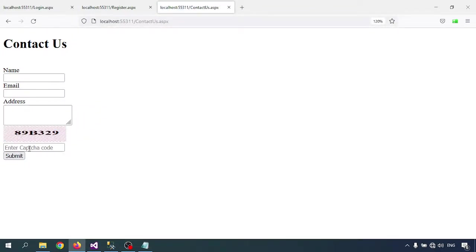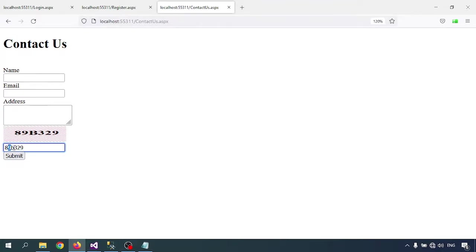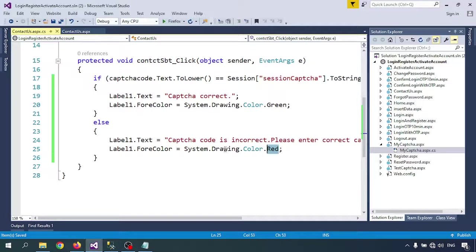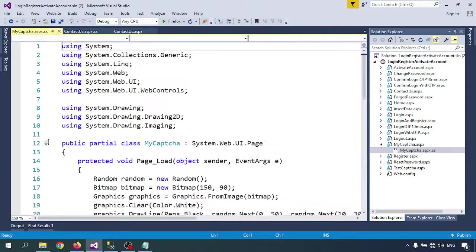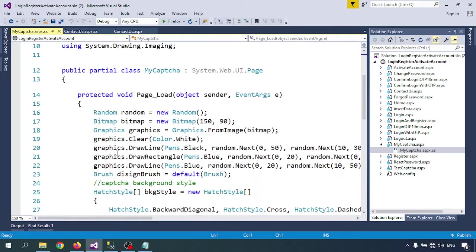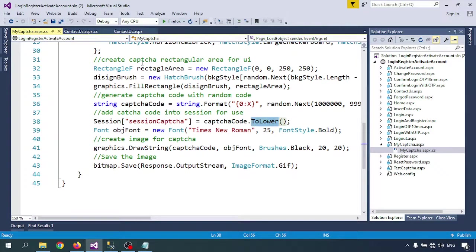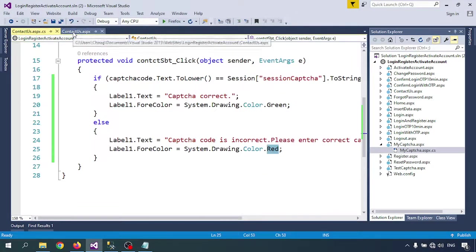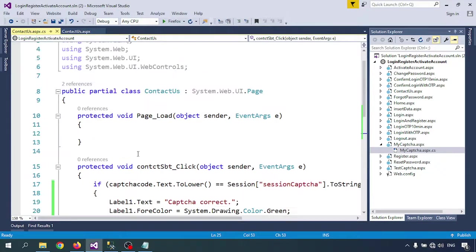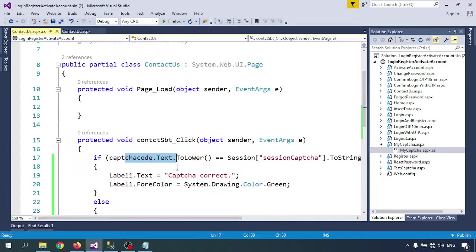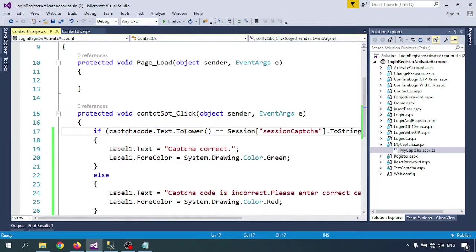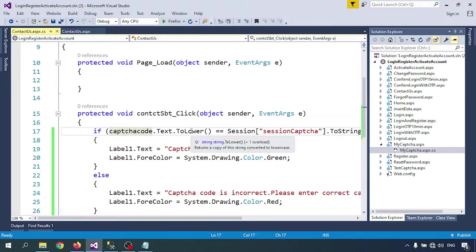Now I'm inserting the captcha code here. Small letters don't matter because we already converted the captcha code to lowercase. Where we're generating captcha, I'm creating the session with lowercase. And here also I'm checking the captcha with lowercase - whatever is in the textbox, we're calling it with ToLower.